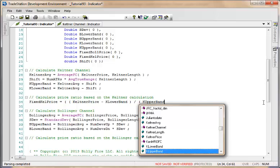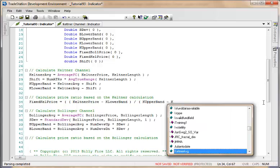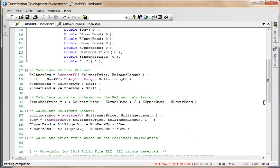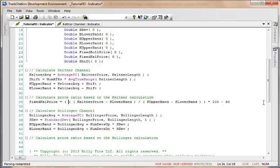Multiply that by 100, and then from all of that we're going to subtract 50. I'm going to put an additional bracket around it so we can see that we're not taking 50 from the 100 before the multiplication. So that is the fixed Keltner band calculation.